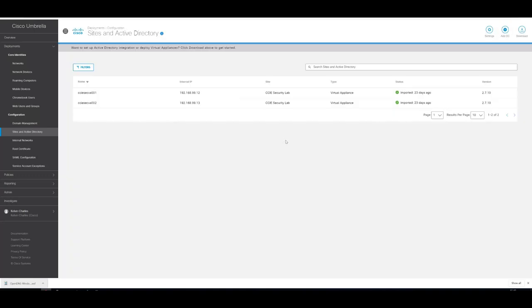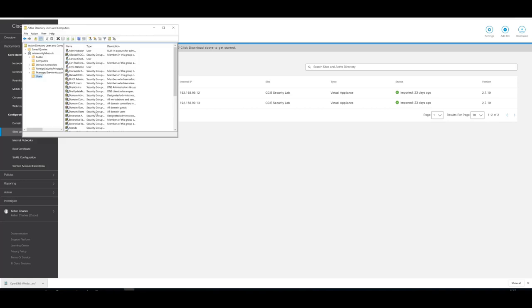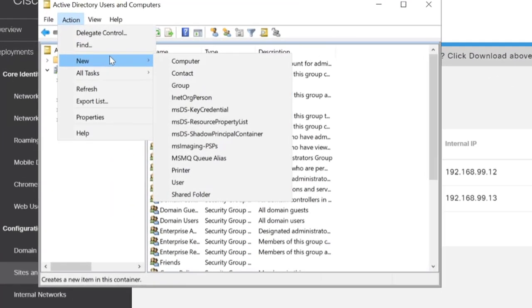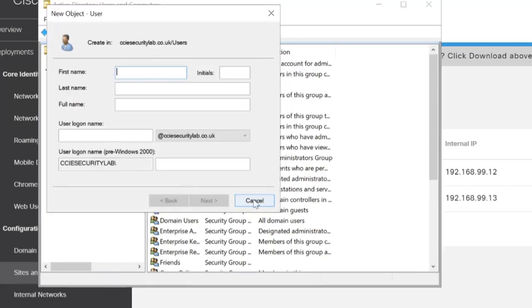Now that that's downloaded, we will create the Active Directory user. I'll just open my Users and create a new user.